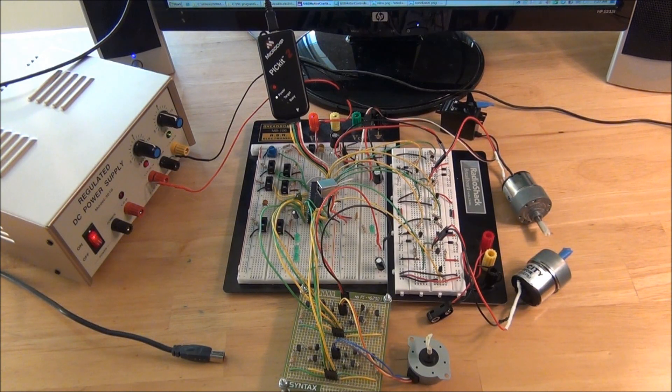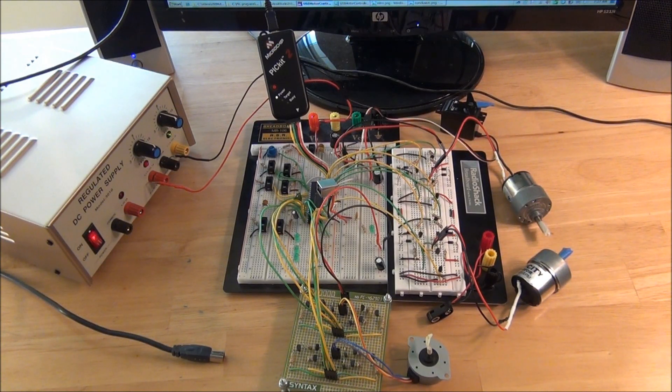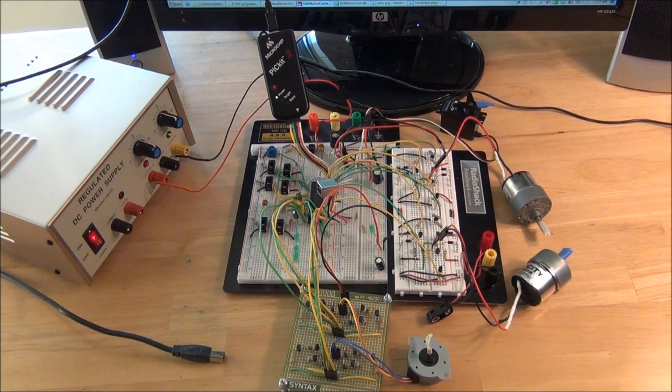Welcome back everybody. Here's the 18F4550 USB motor controller example as promised.